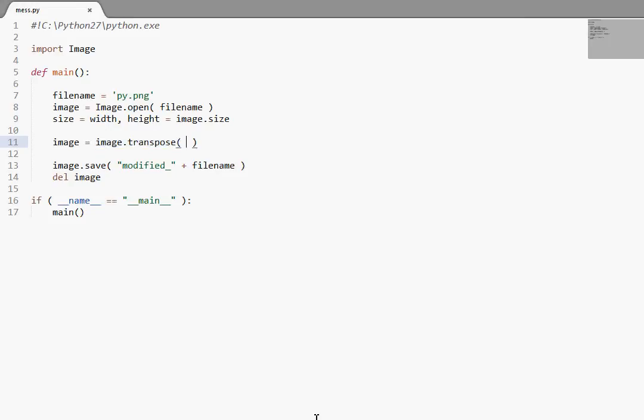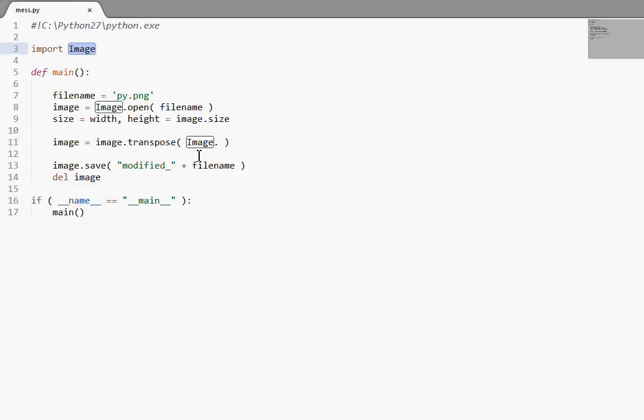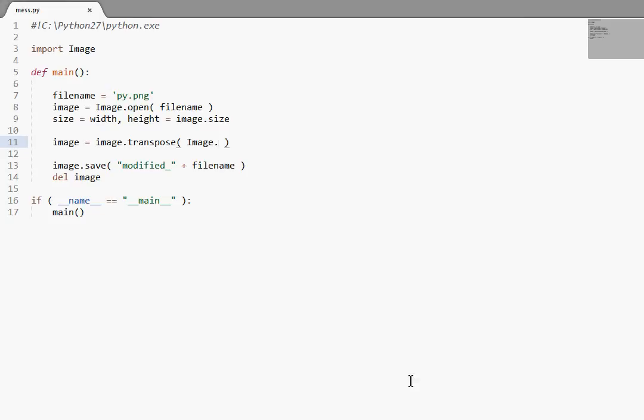Now, the constants and the data that we need to pass to the function, the actual method, are kind of flags and constants that live in the image module. So I'm using the big capital I here, it's in the module itself. So let's try FLIP_LEFT_RIGHT.